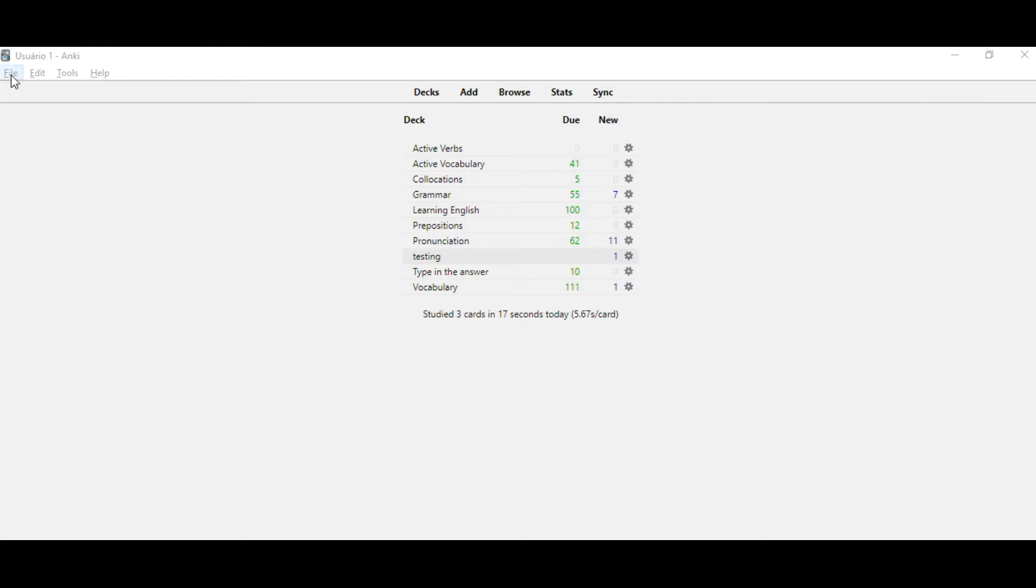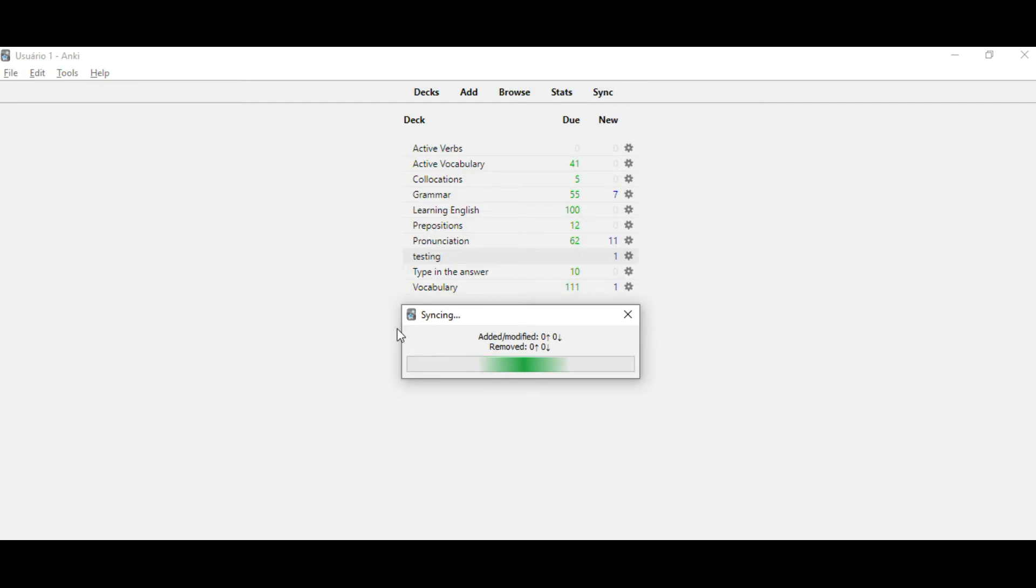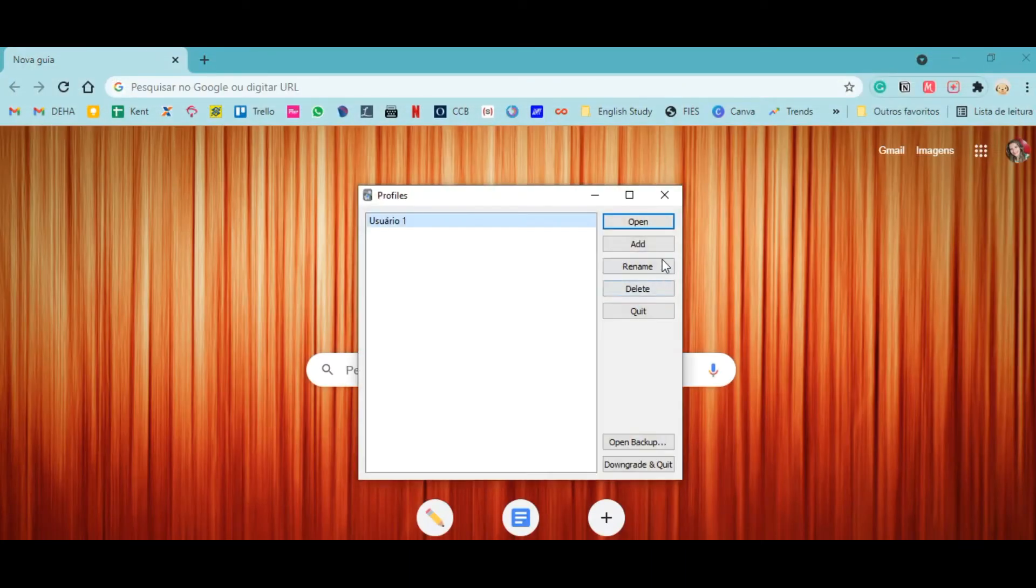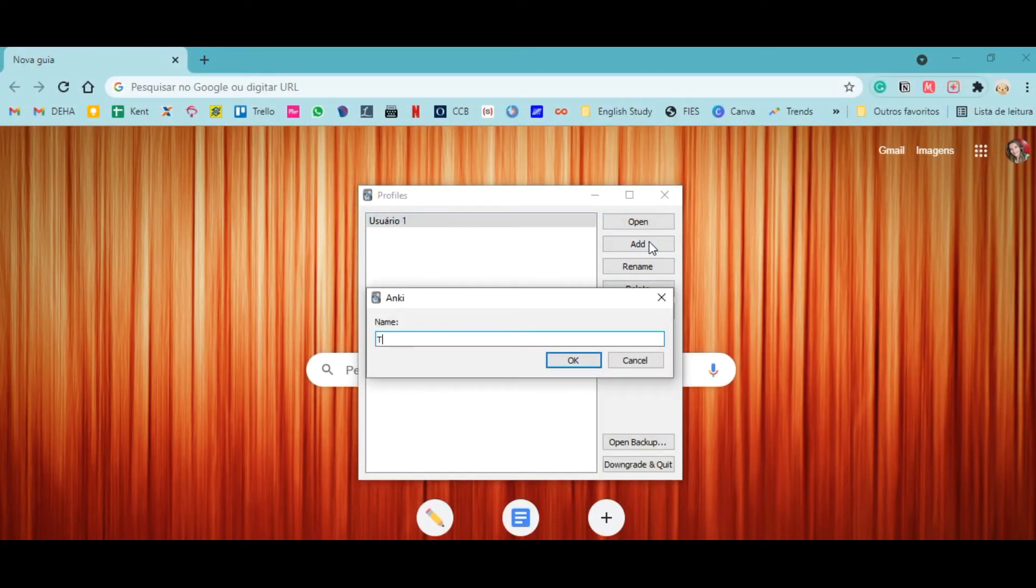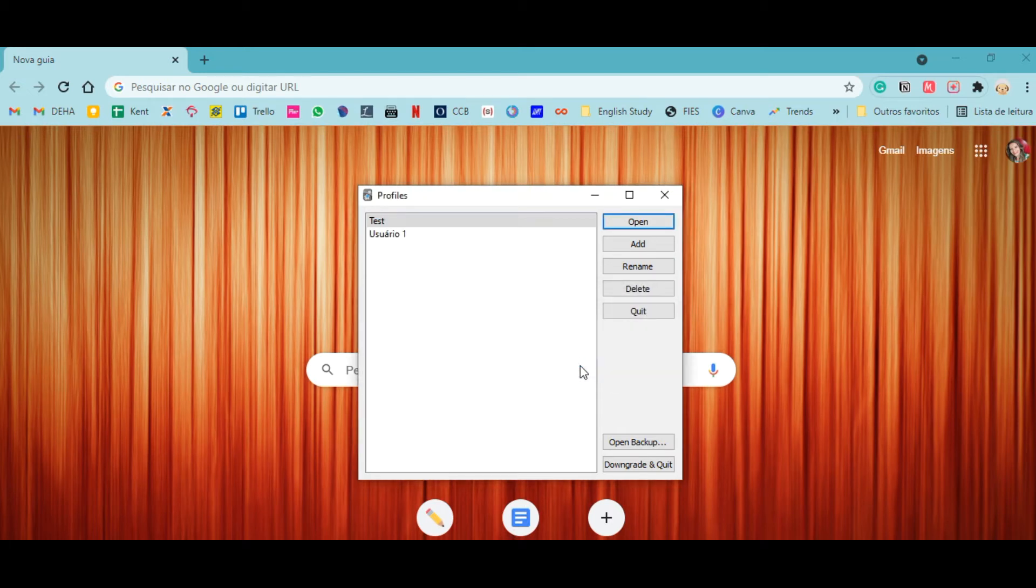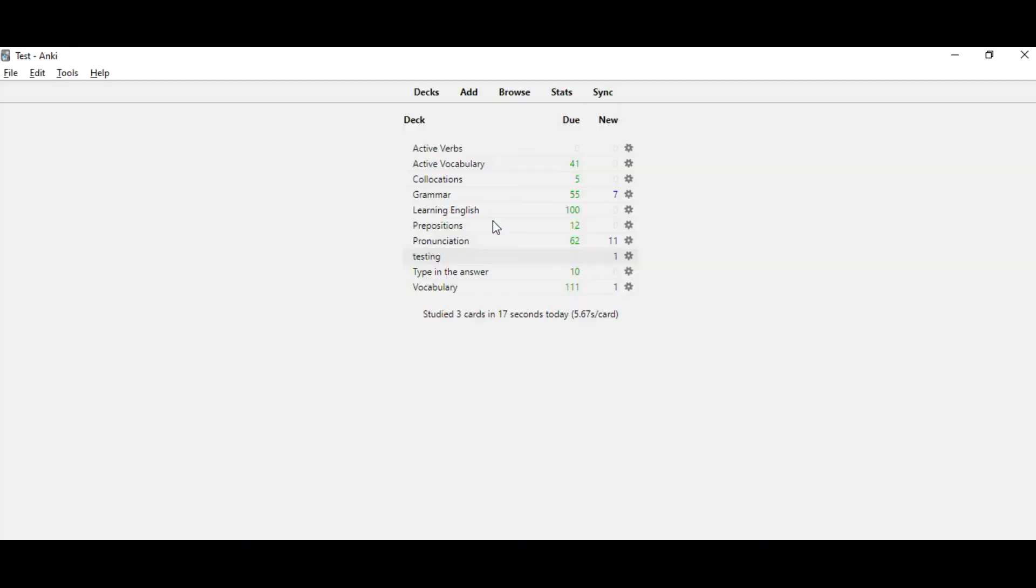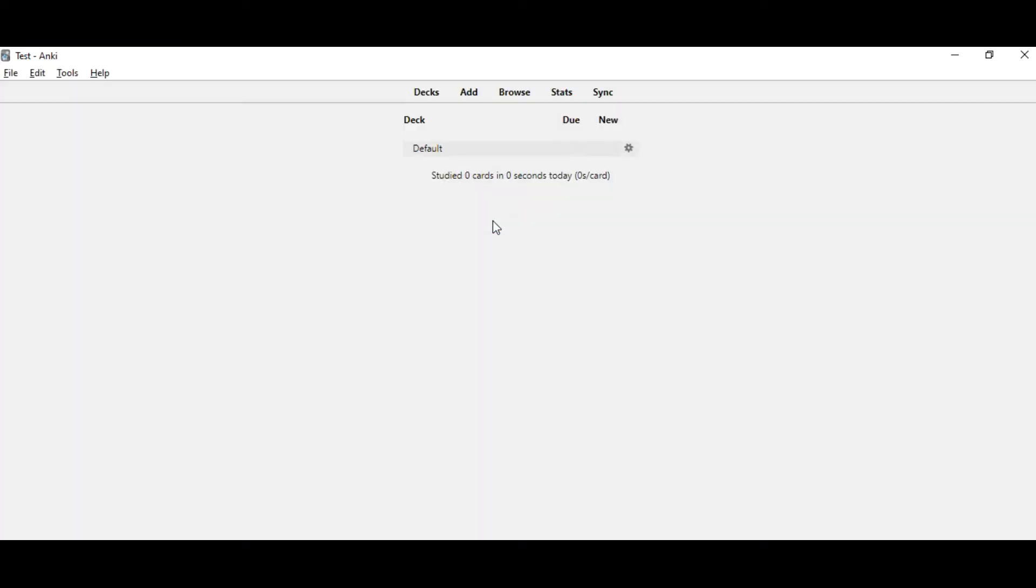So first you're going to add a new user. We come here, file, switch profile, add, let's call it test. Then you open this user. So you see there is nothing here.